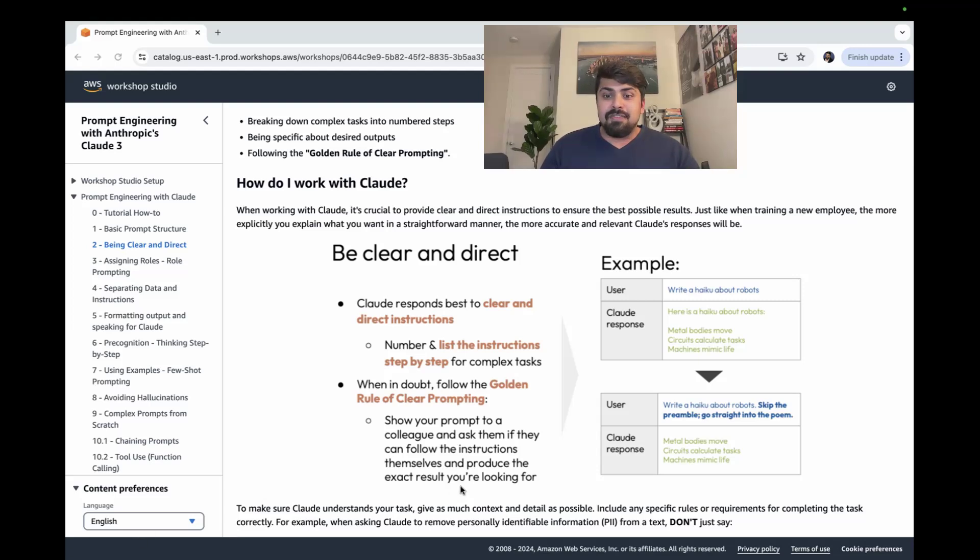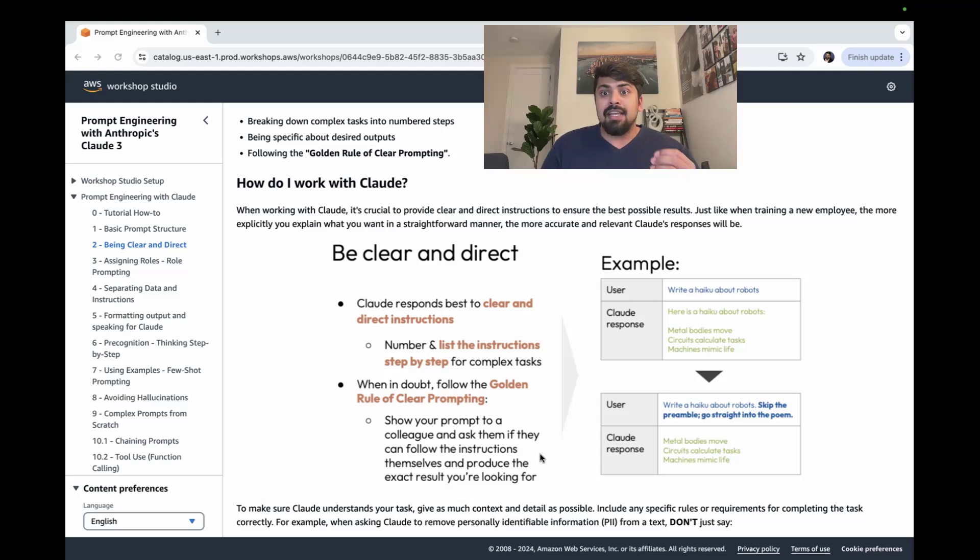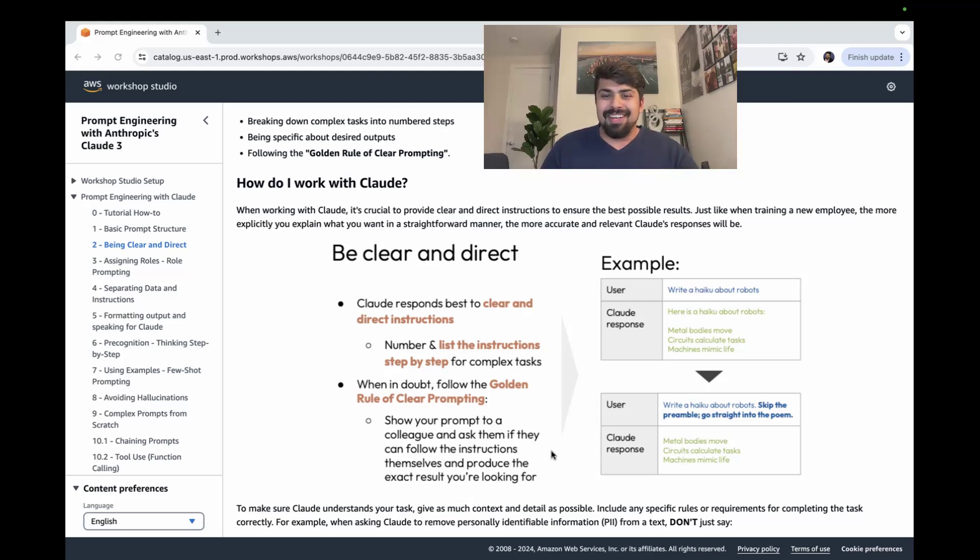In the next few videos, I'm going to dive into how you can use a variety of different complex and clear prompt engineering techniques to get the best possible output.